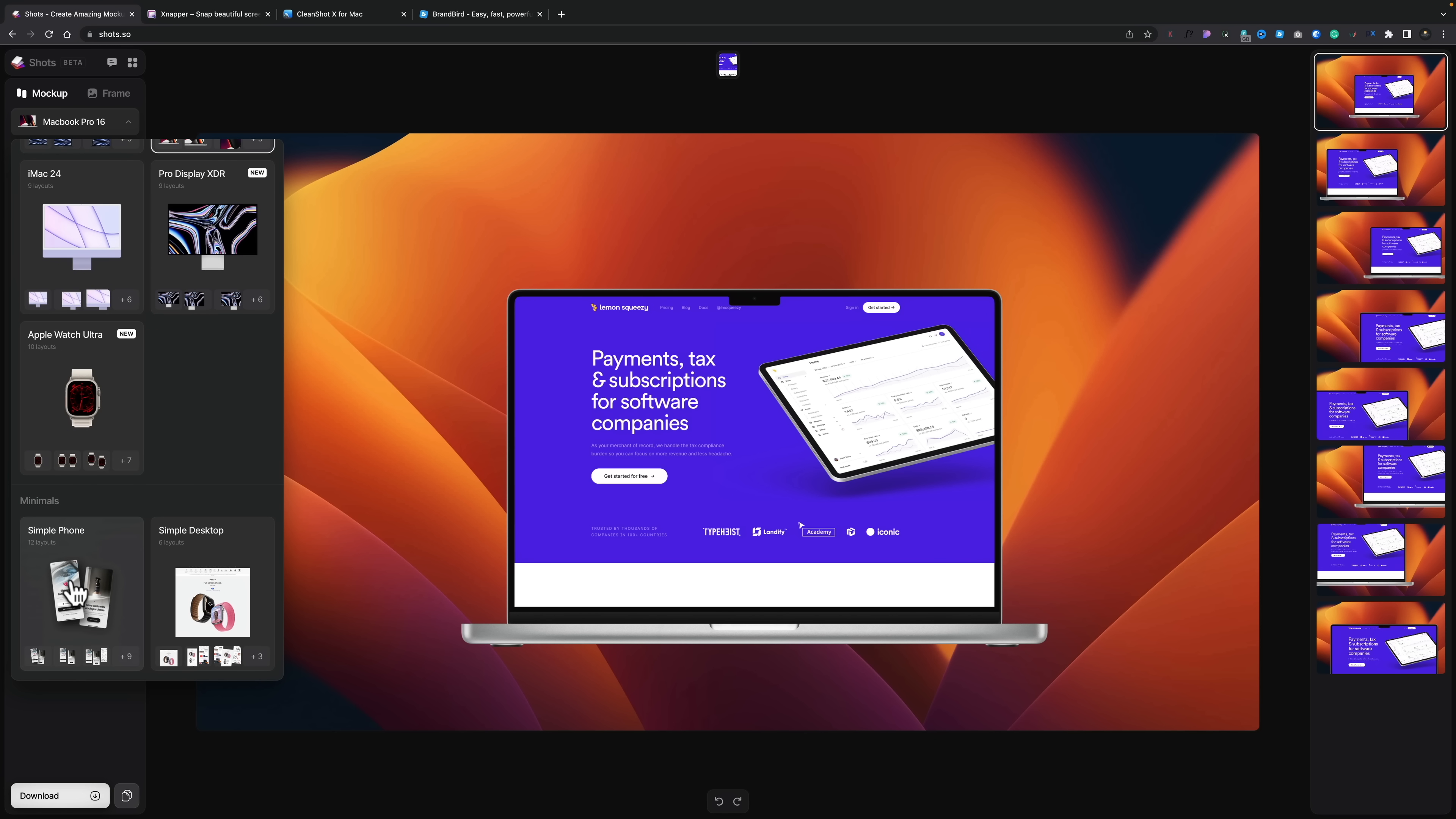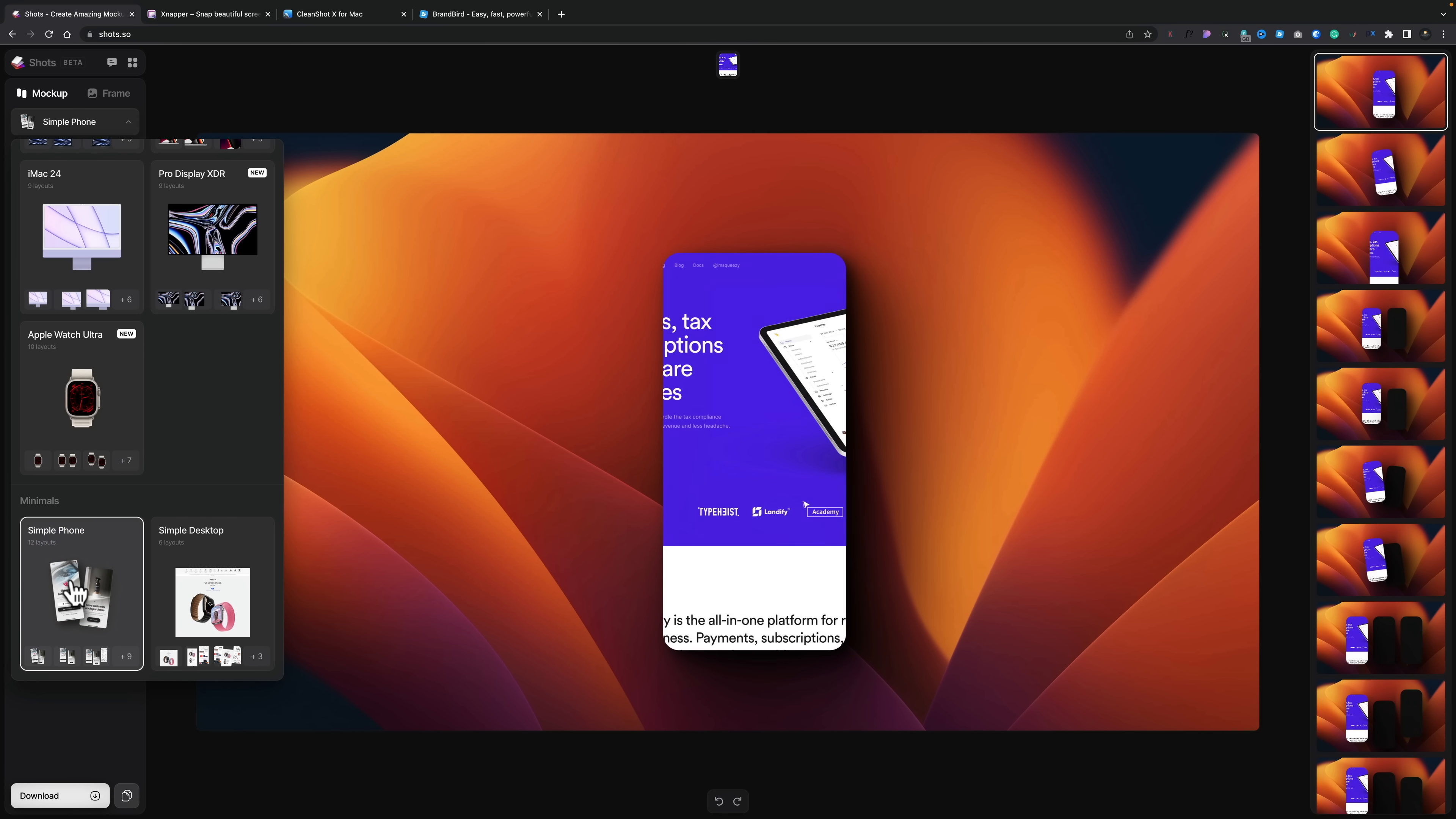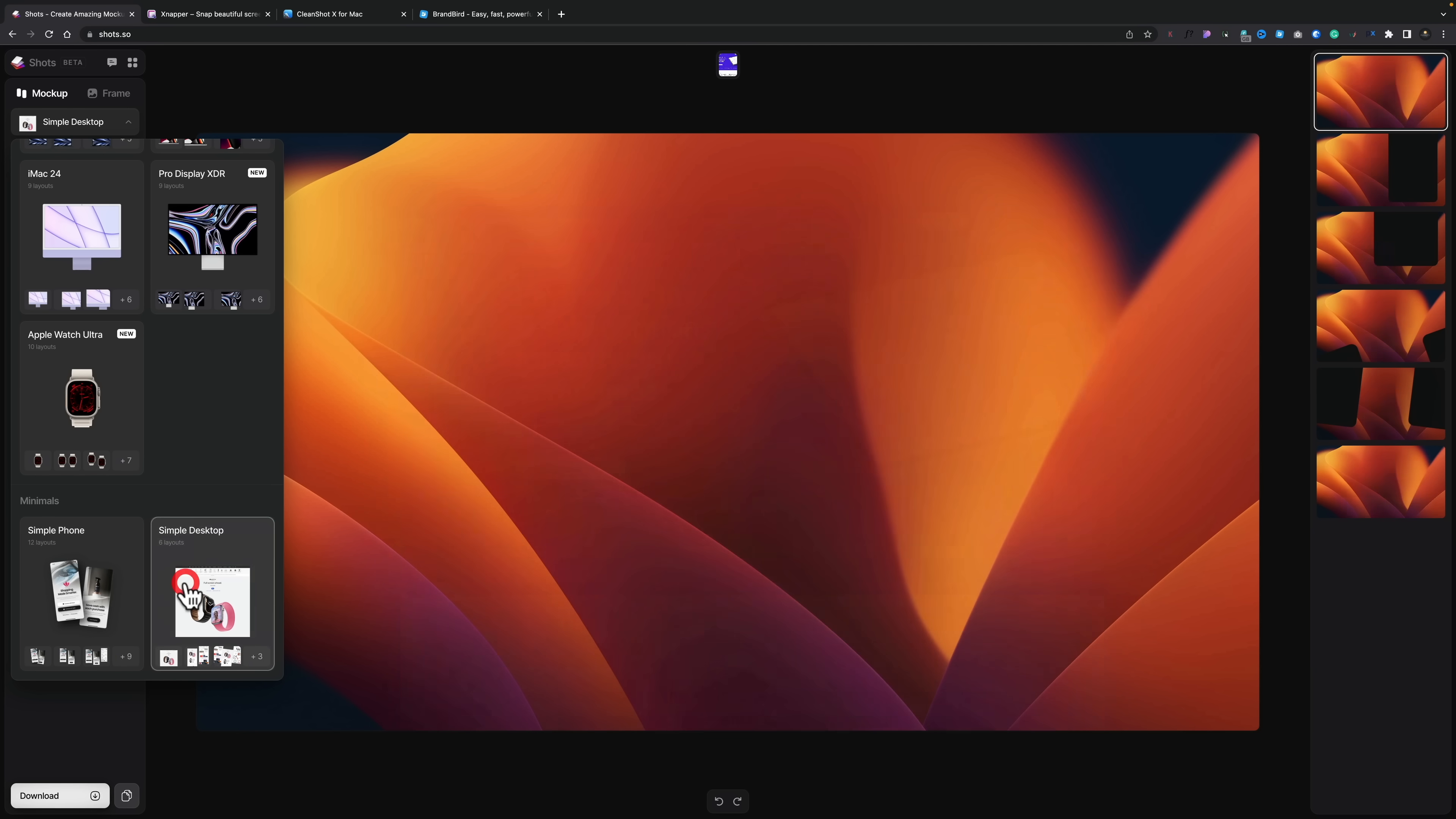But you've also got ones that are just basically a simple phone. So in other words, it just shows the screenshot off or a simple desktop, which has none of those kind of distractions. Again, could be absolutely phenomenal for you to demonstrate a design to a client.